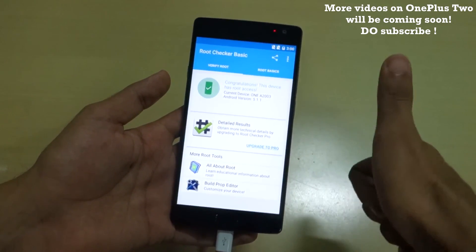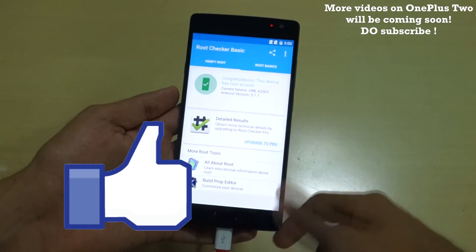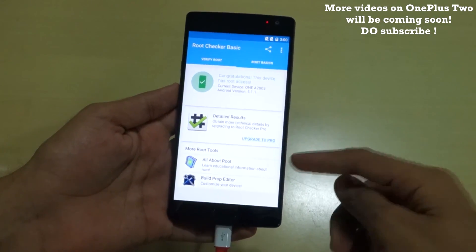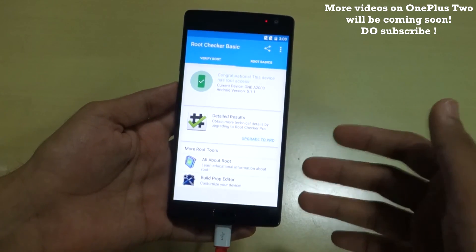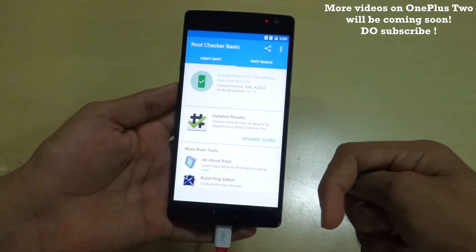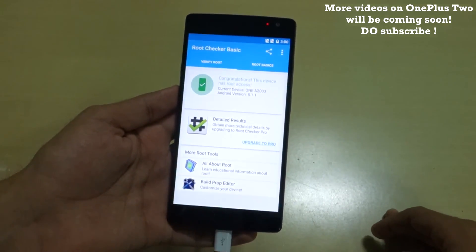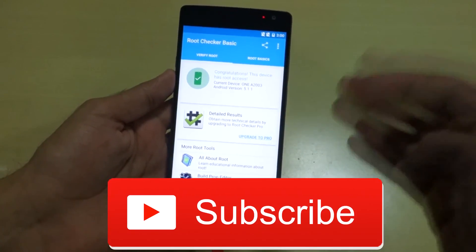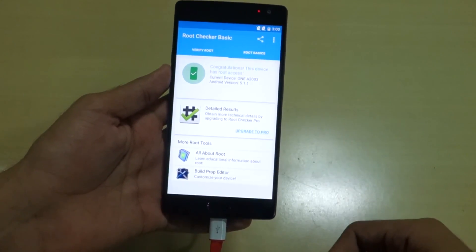We rooted the OnePlus 2 in less than 10 minutes. Hit the thumbs up button if you liked this video. If you have any doubts, suggestions, or queries regarding the OnePlus 2 or the procedure I've shown, let me know in the comment section below and I'll try to answer. Don't forget to subscribe — many more OnePlus 2 videos are coming soon. Thank you for watching!